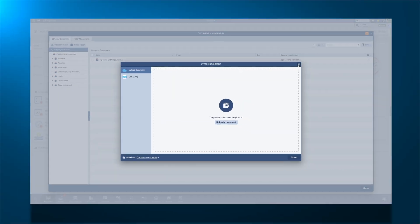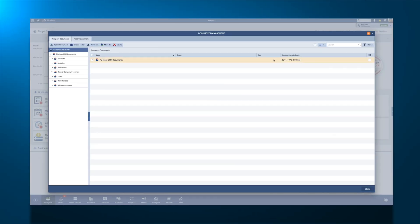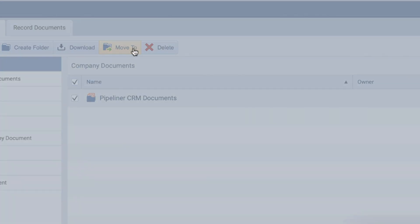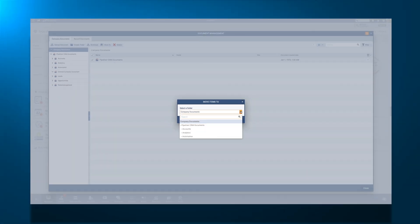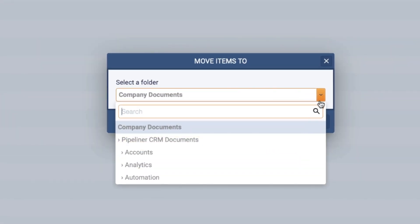Moving record documents is as easy as selecting a file and clicking Move To from the menu options. From there, select the new folder and click Move.